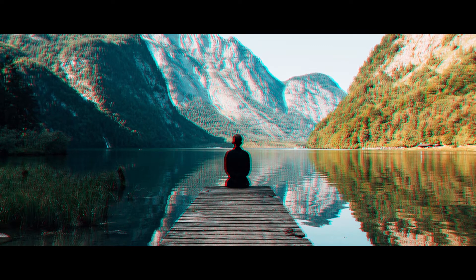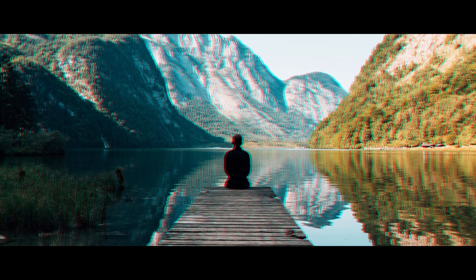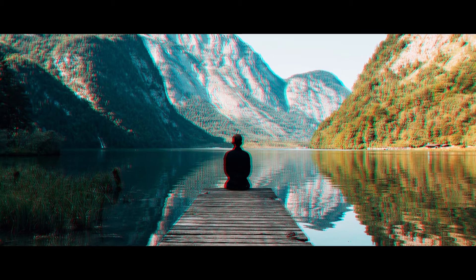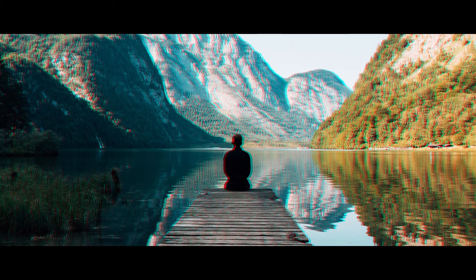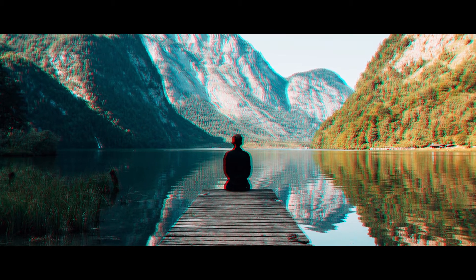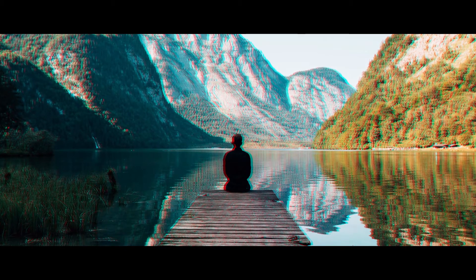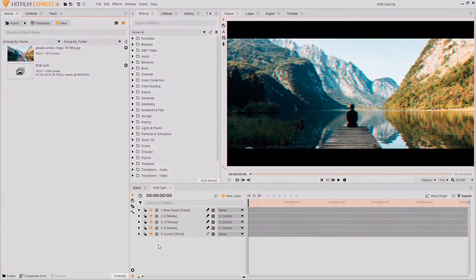Hello and welcome back to another HitFilm tutorial. In today's tutorial, I'm going to be showing you how you can create this really awesome looking RGB split effect inside of HitFilm Express completely for free.